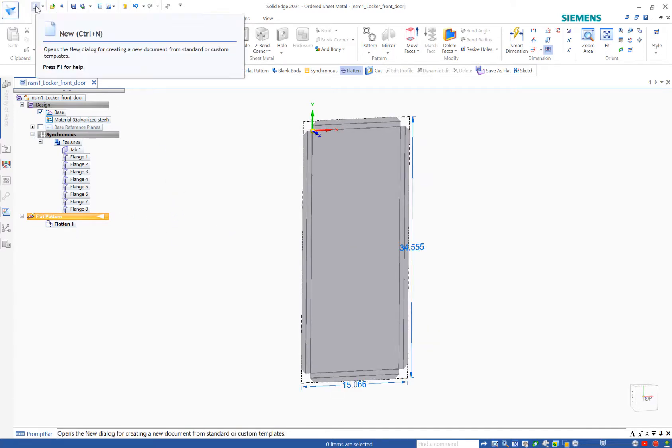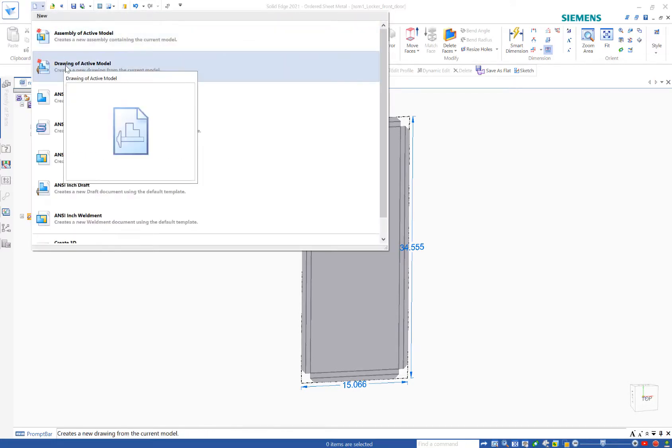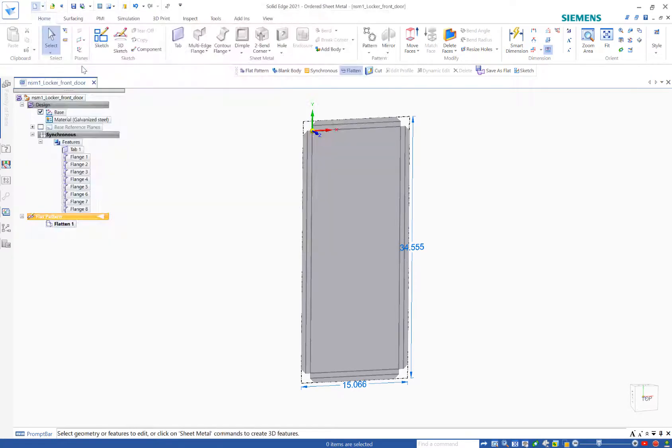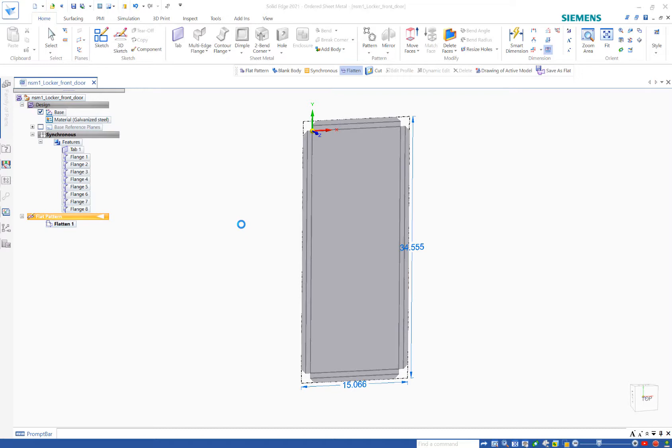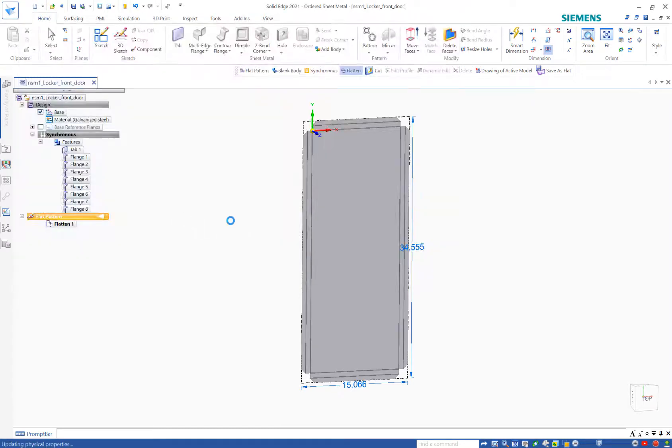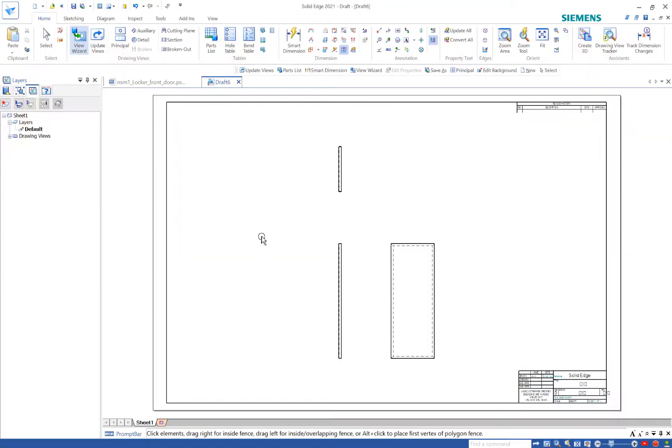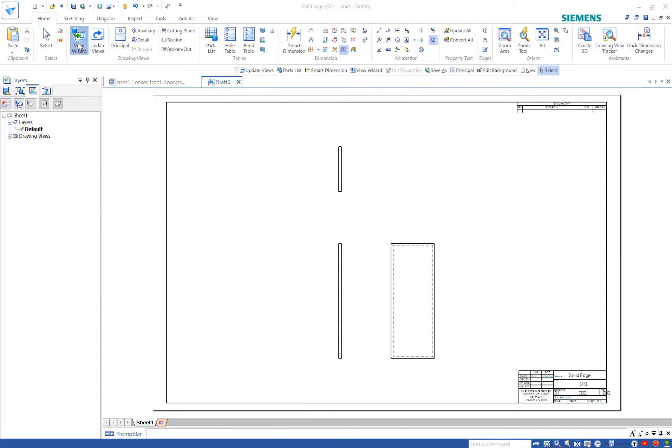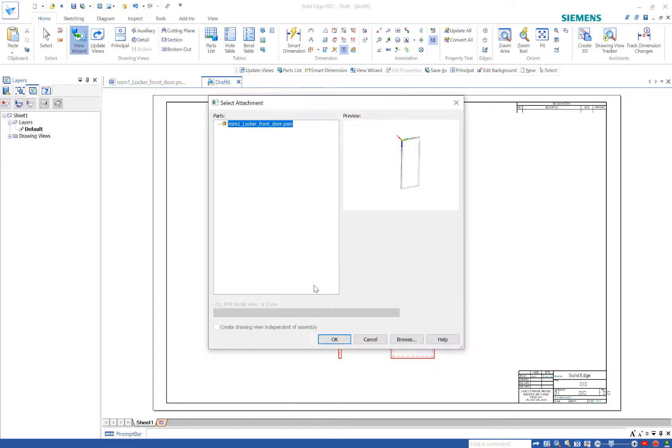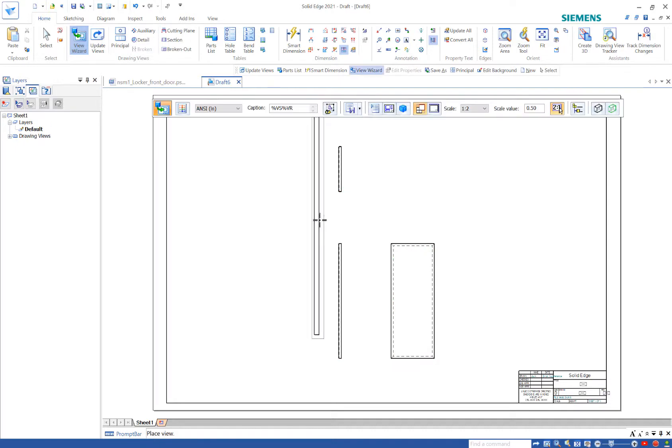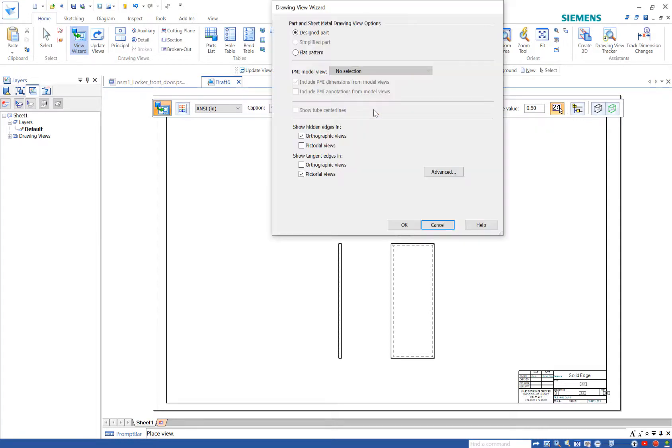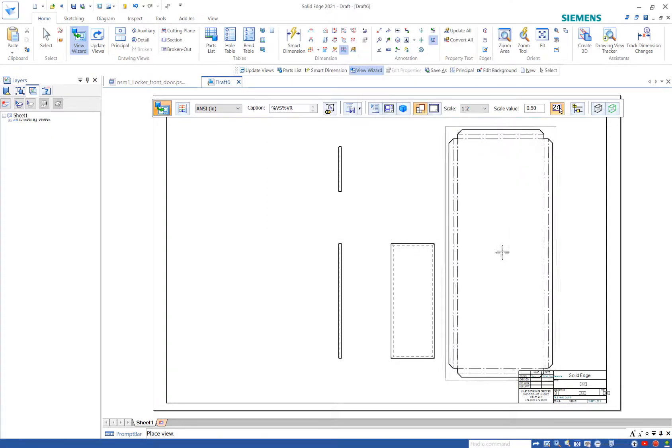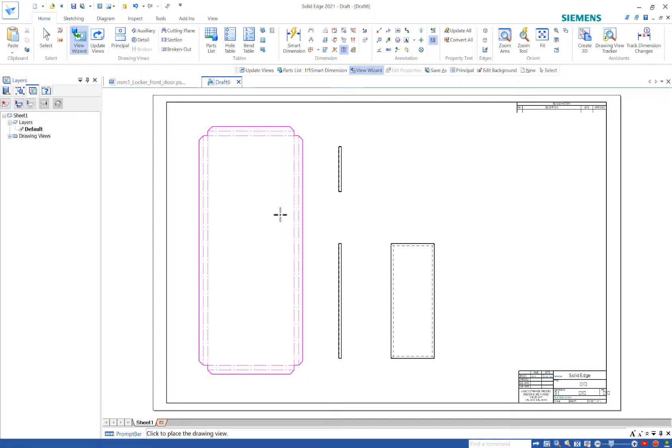So we can create a drawing of our flat pattern. We can see my three views that are already created. Maybe I want to add the flat pattern. I'm going to click view wizard. And from here, I'm just going to go into my properties. I'll choose the flat pattern. And I'll just drop that down.